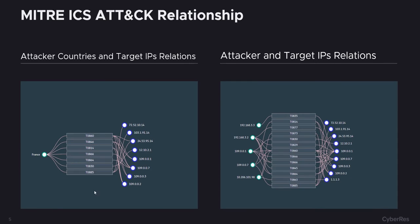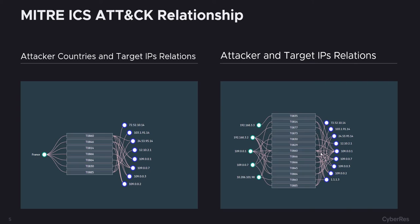Now that we know that there is some lateral movement on the network, we can use the relationship dashboard to really see what devices are involved in the exploit and what techniques are being used to exploit these different devices. We can see the attacker and target IP relations and also the countries where the attack is coming from.